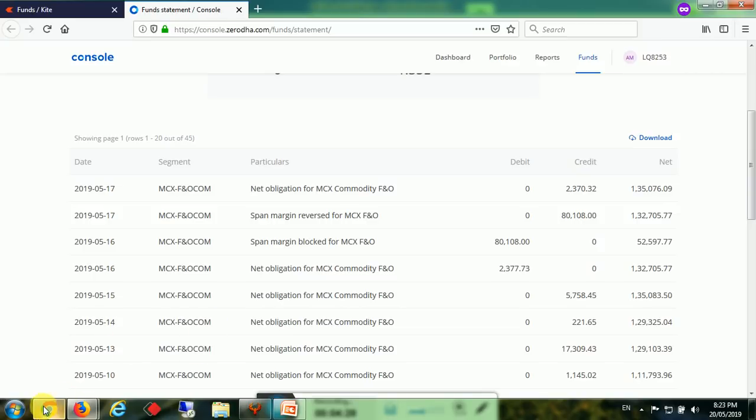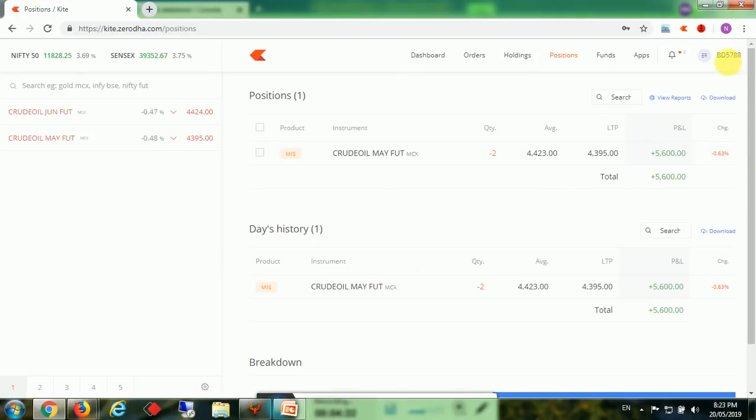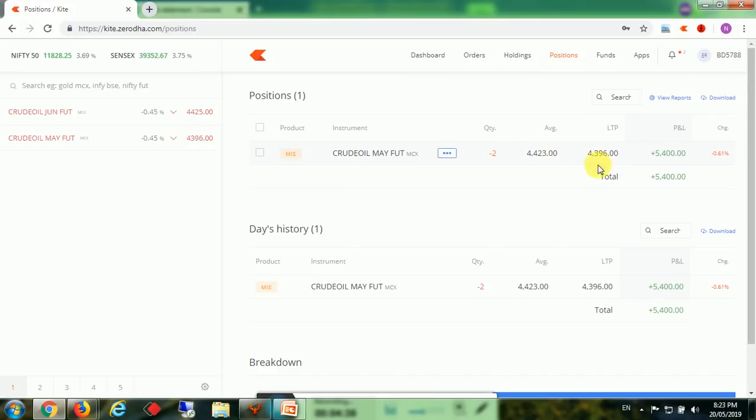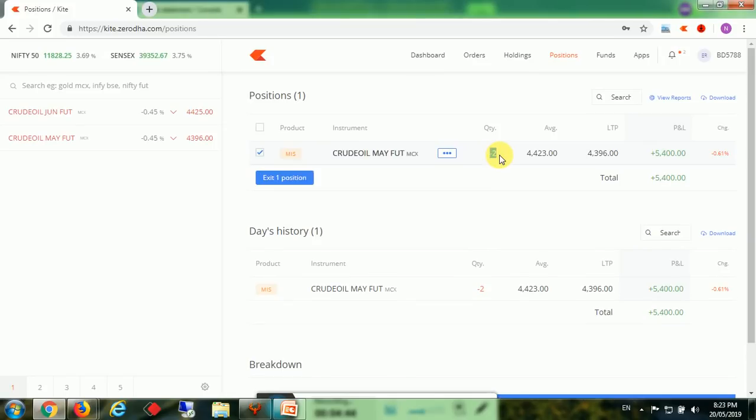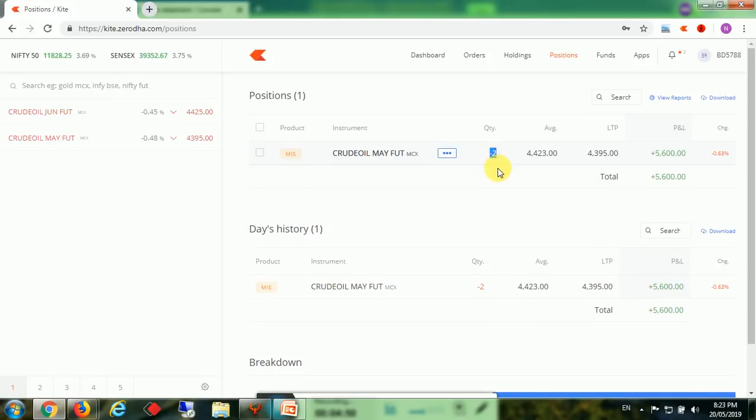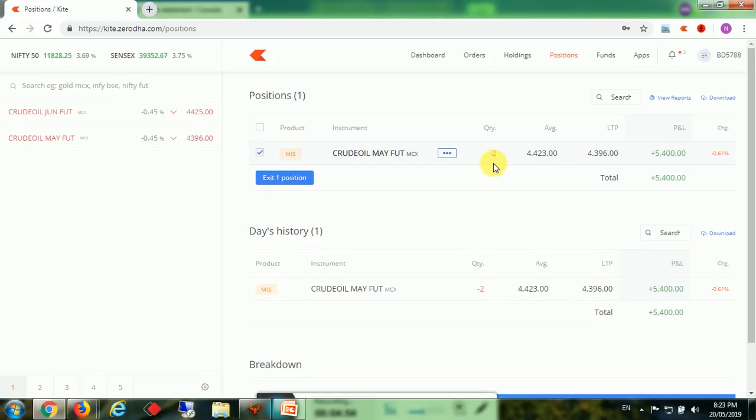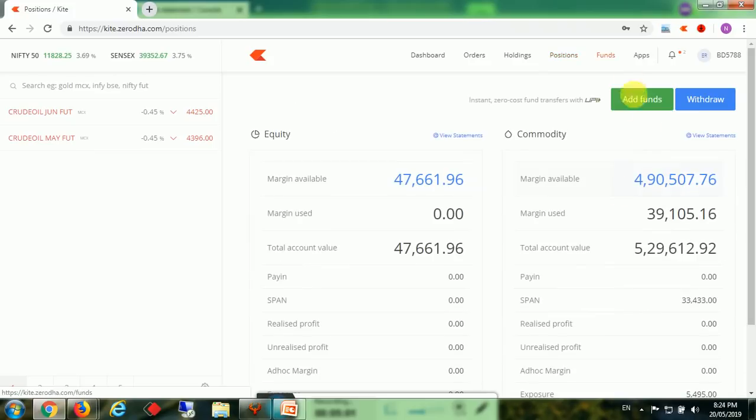I will show you one more account. This account is BD5780. Today it is running with two mini lots. Actually he has amount of 4 lakh rupees, but we are trading for only 1 lakh. Other 3 lakhs he is using for some other purpose or not using it at all. He has started on 22nd. We will check the funds - the fund is now 529. We will check the statement.